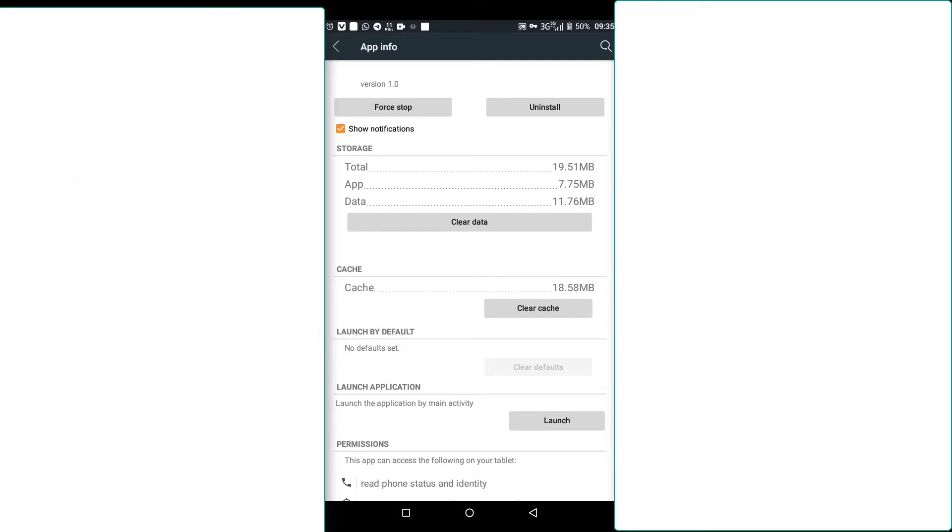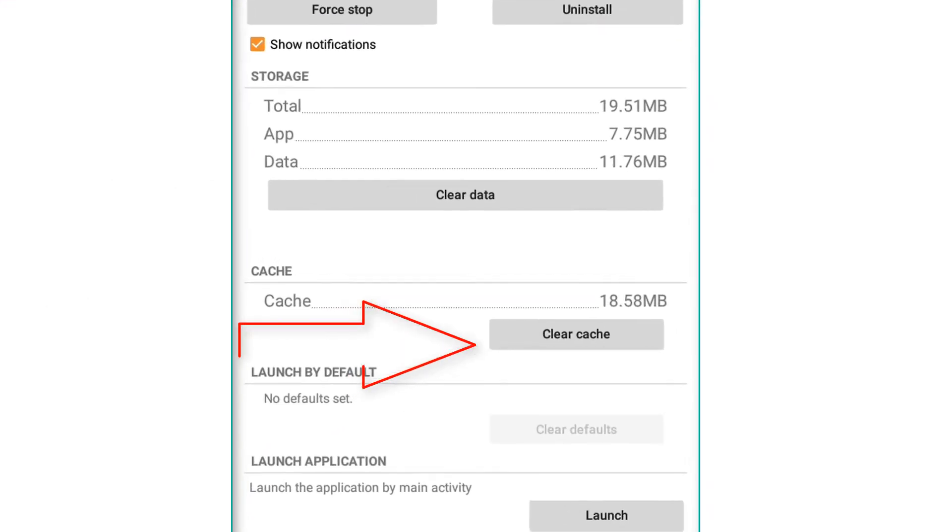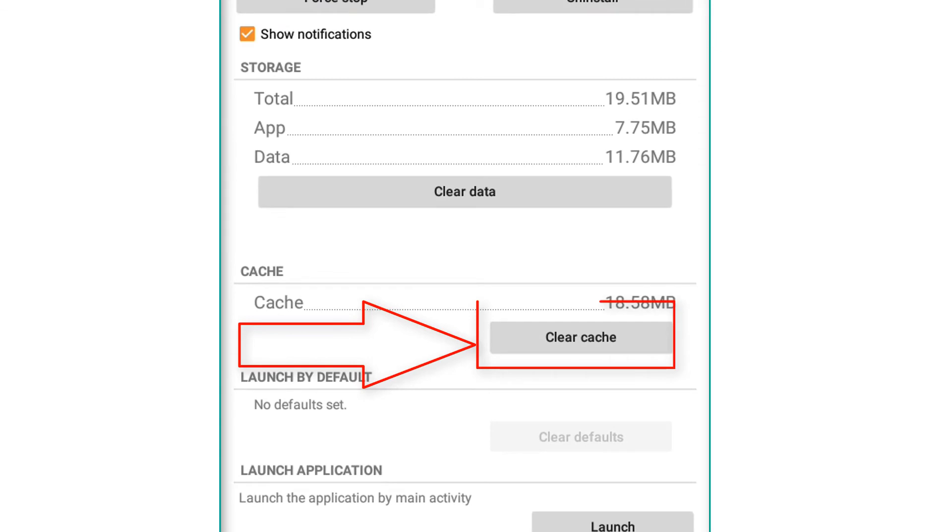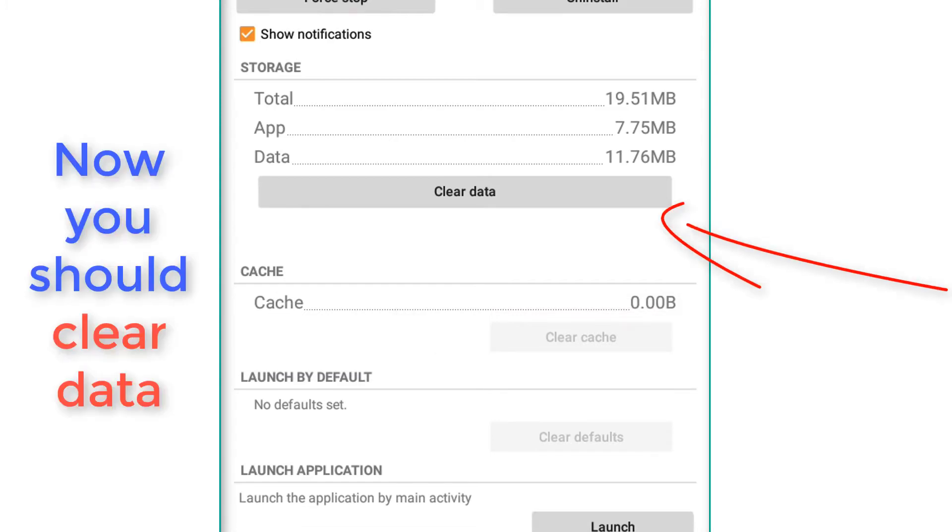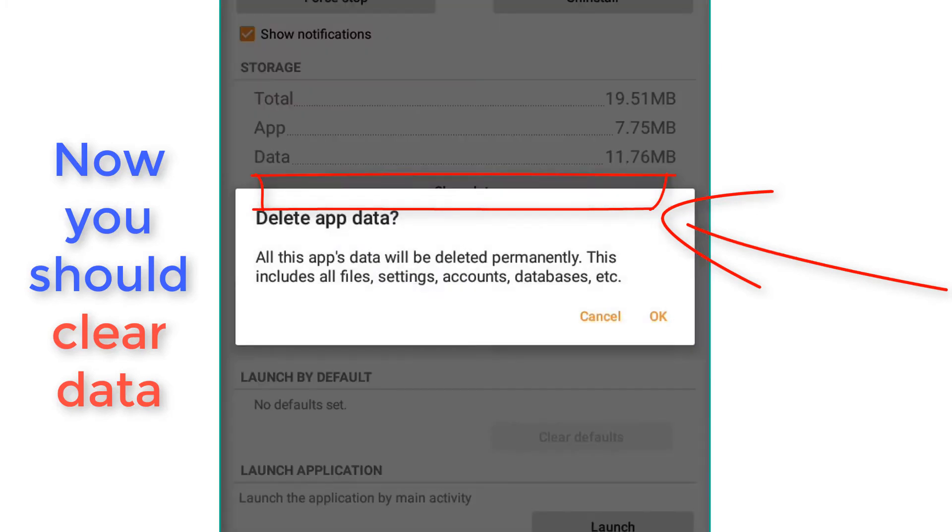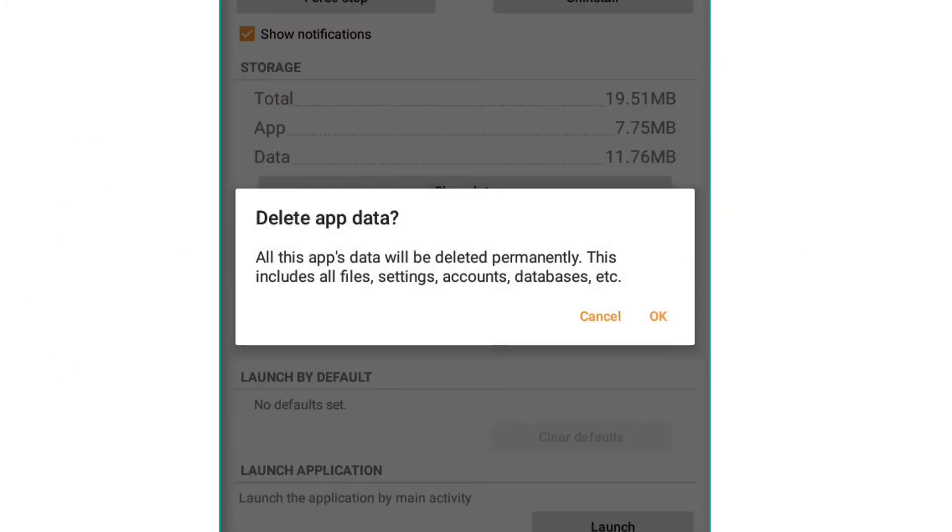The first step that you should do is make sure you clear cache here. Click it, okay. Now you should just clear data, you should just clear data. Click okay.